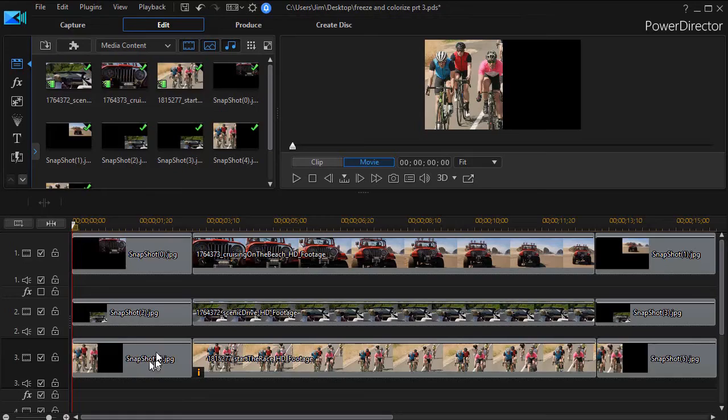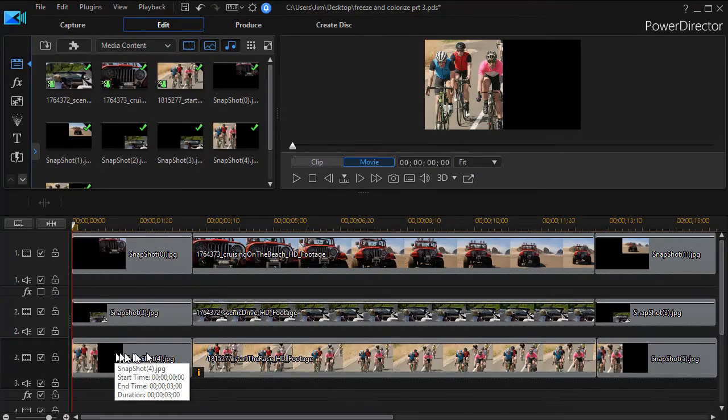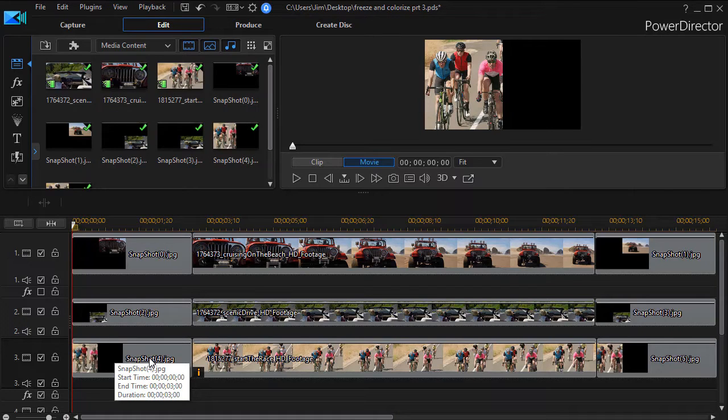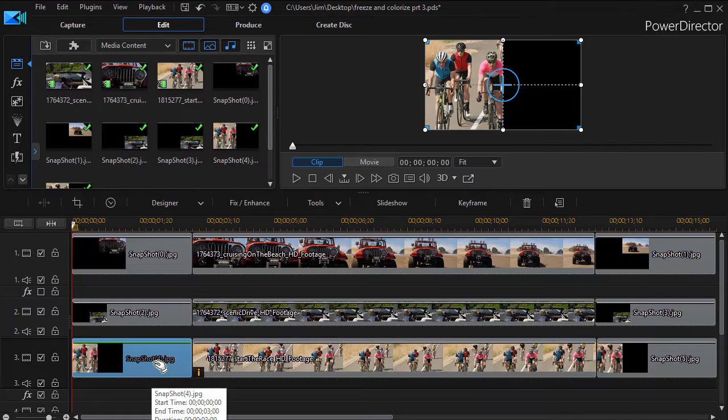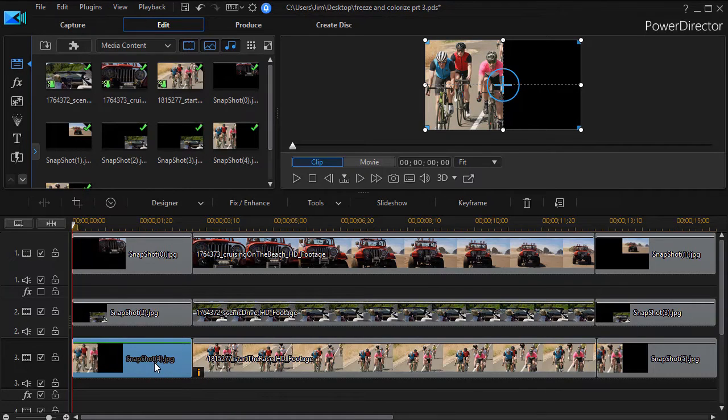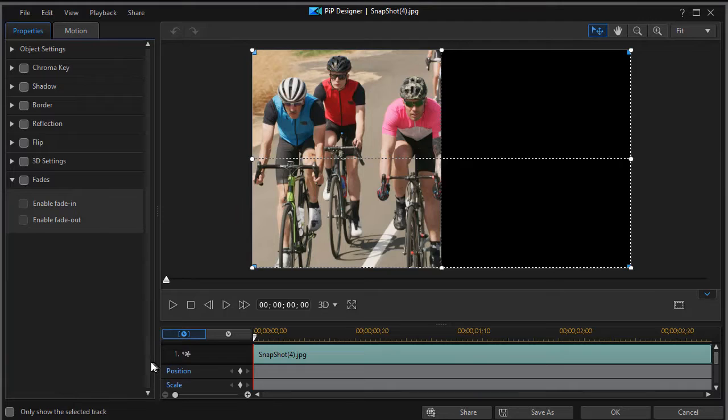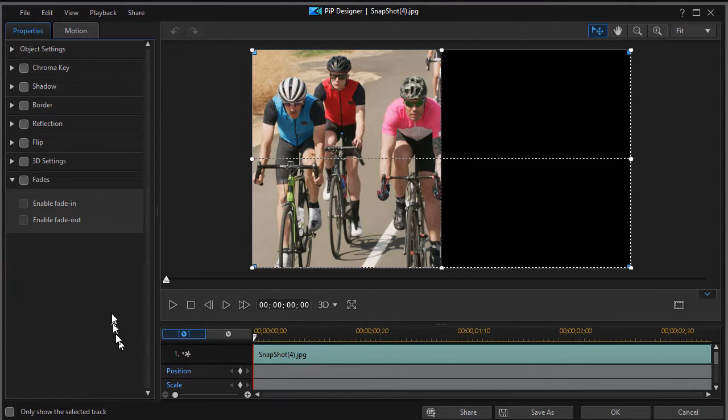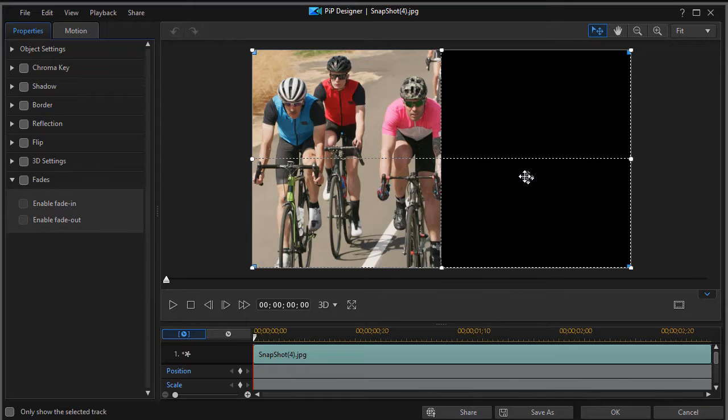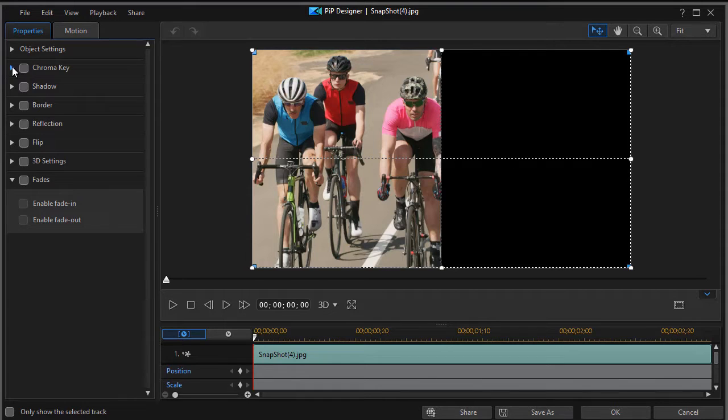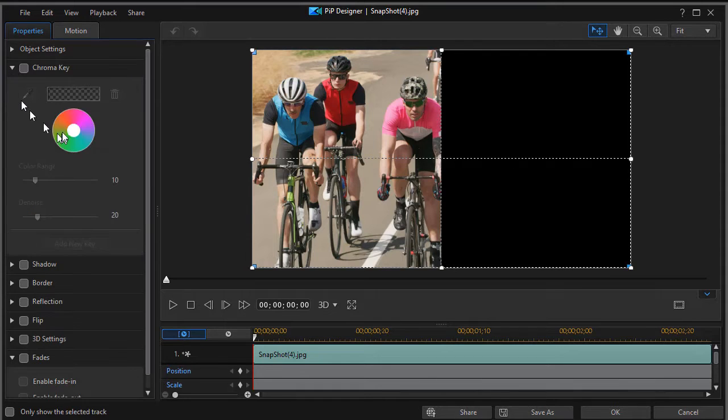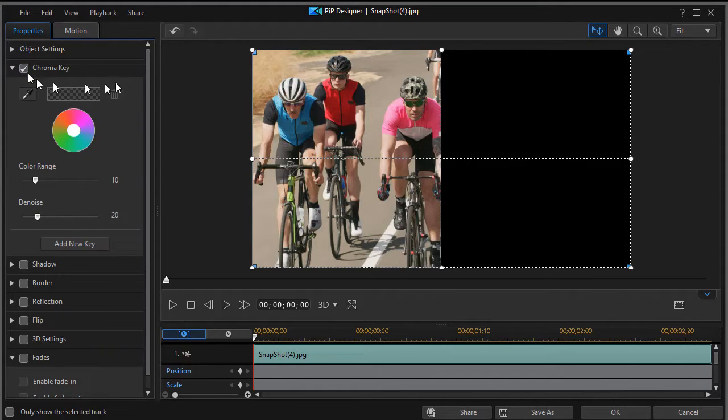So let's fix the problem that we had with our snapshots, our freeze frames at the beginning and the end. I'm going to click on the snapshot of the bikers in track number three, and when I double click, I get into my PIP designer. We're going to fix the problem that this black area on the right obscures the tracks below it by using our chroma key settings. So I'll click on the right arrow to the left of chroma key, activate chroma key.